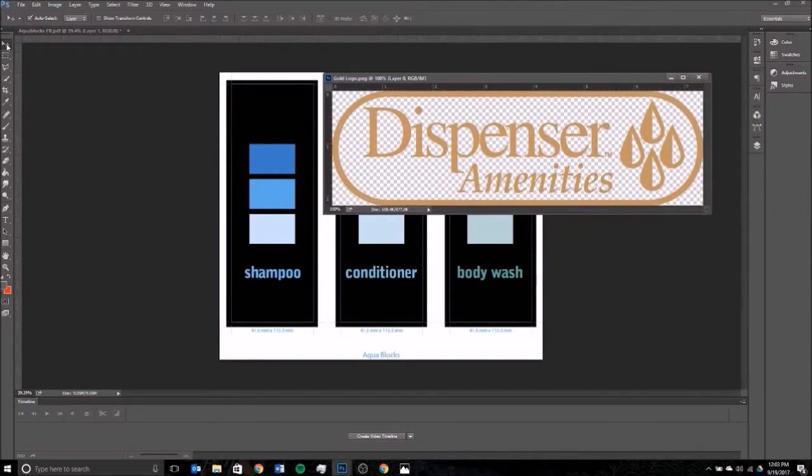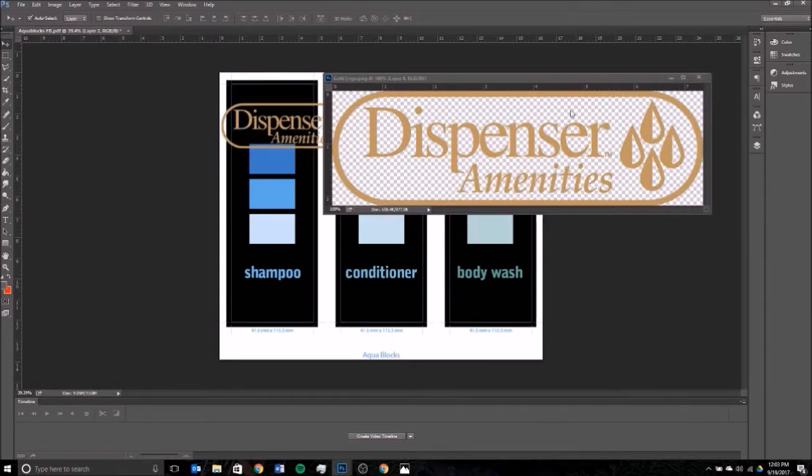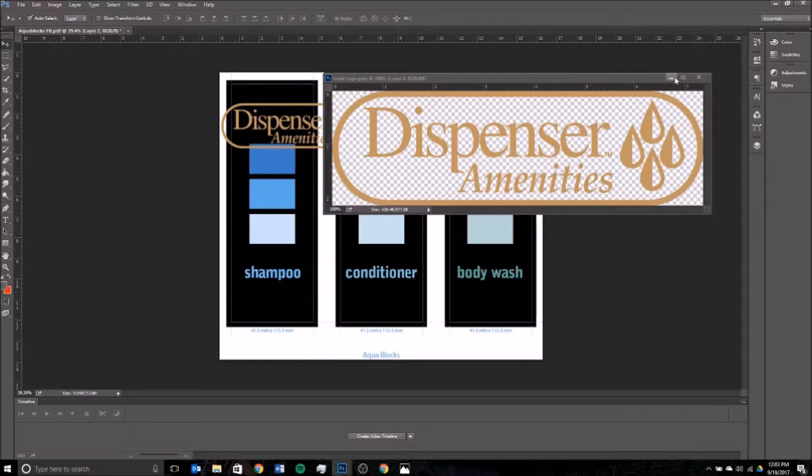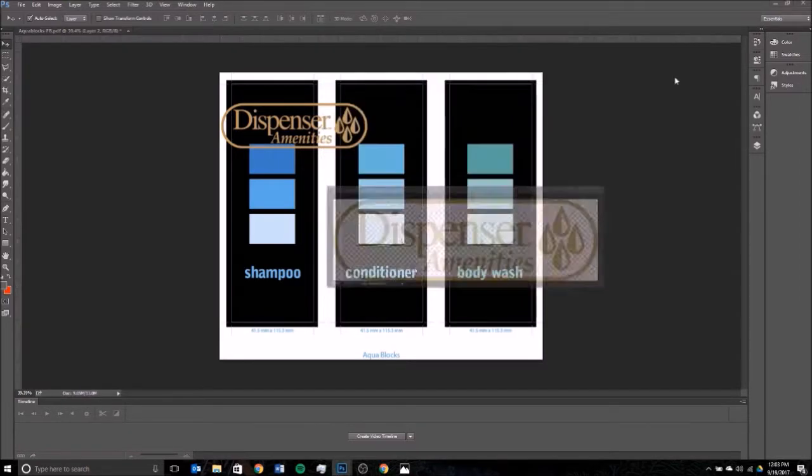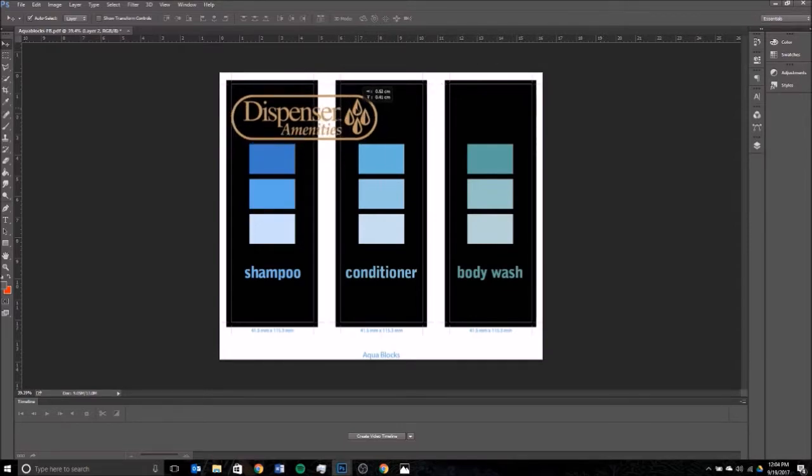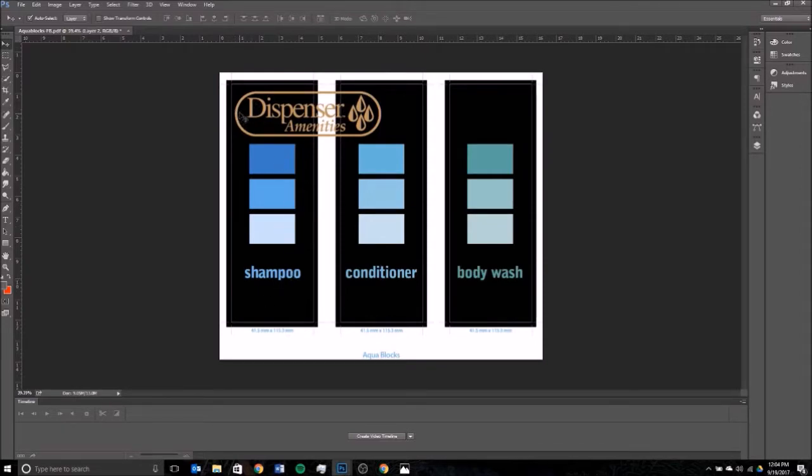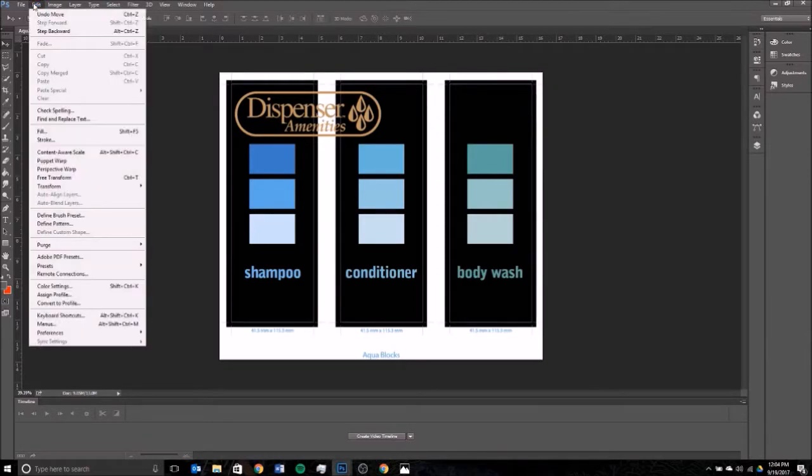Then using the move tool here, just grab hold of the logo and drag it onto the artwork so that you have both the images you're working with on the same window. Then you can go ahead and close the logo. You're not going to need that anymore. Over here, just use the move tool to sort of line it up and get it in. I'm going to be adding it to this shampoo label here, so I'm lining it up to be generally in the right place.